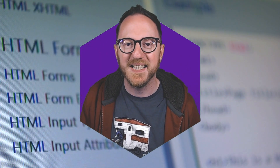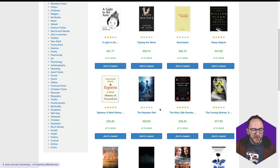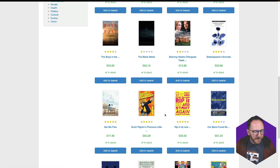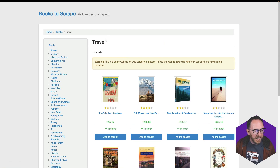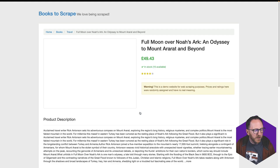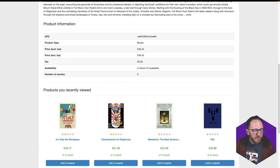Let's get stuck in. This is Books to Scrape — a fictional bookstore that has loads of books in different categories. It's got pagination going on. In the categories it has the name of the category and the books. For each book we've got a price, a rating, some product information, and linked products.